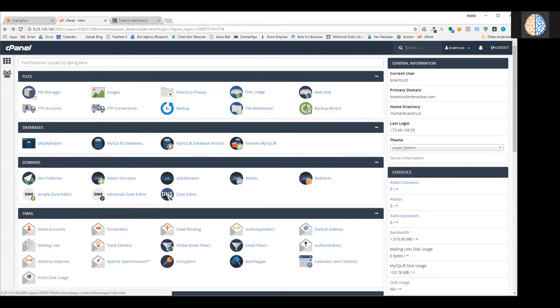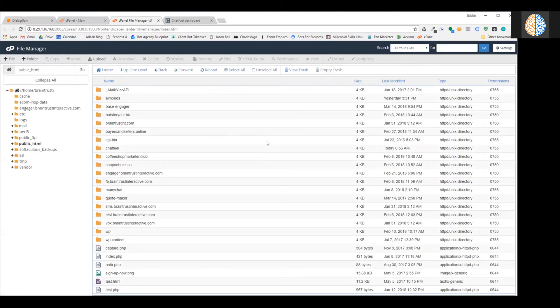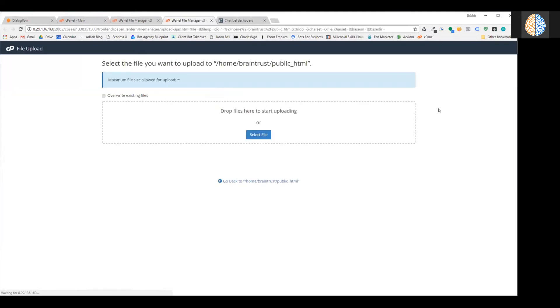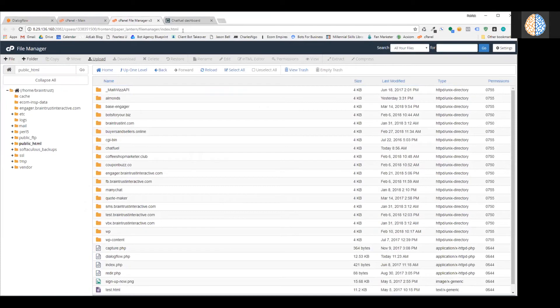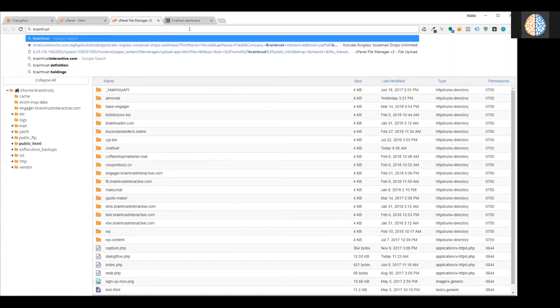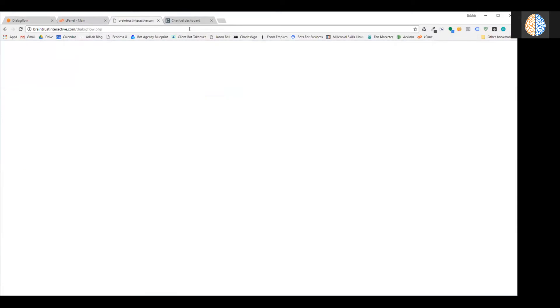Here's what it looks like in cPanel, which is included in your hosting package. Go to your File Manager in cPanel, navigate to the public_html folder, click Upload, drag the Dialogflow PHP file over, and that's it — it's online. You can then go to your domain slash dialogflow.php and the file is there. Since there's no input, it won't output any data yet.